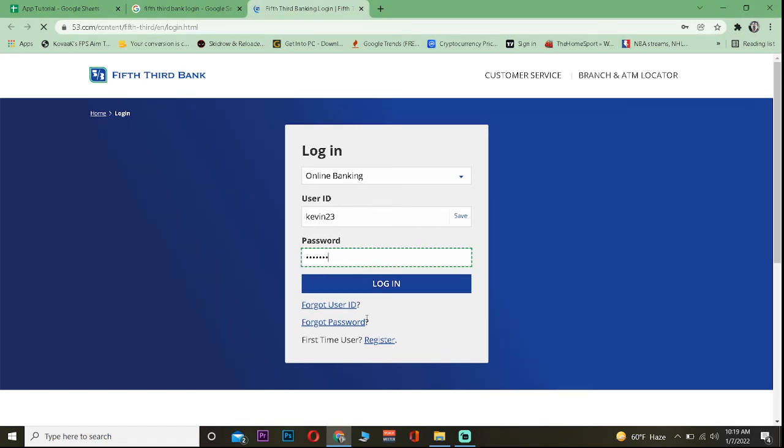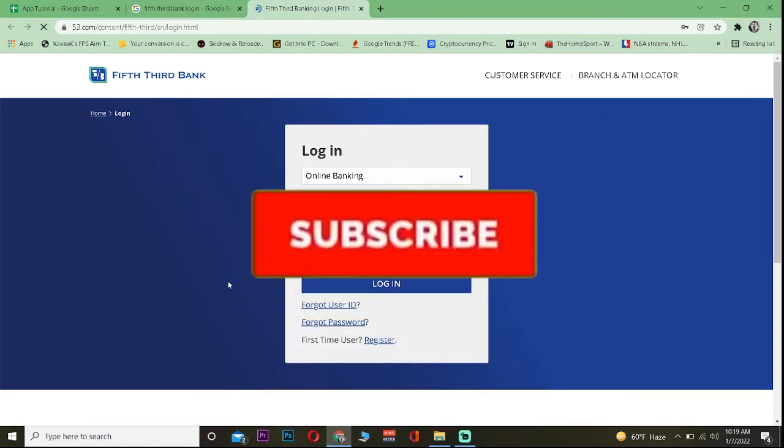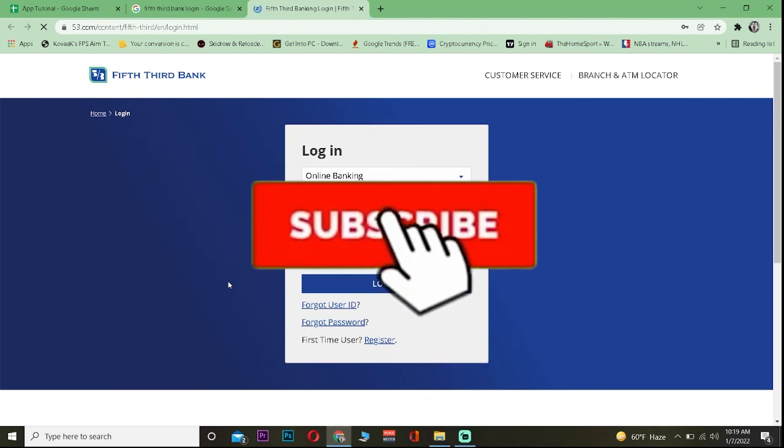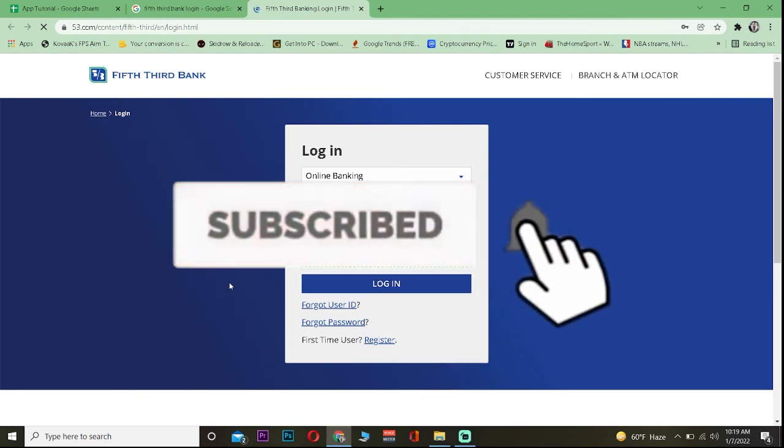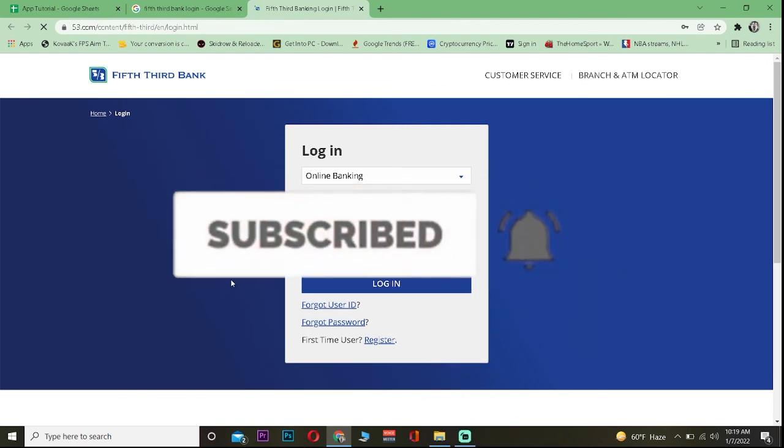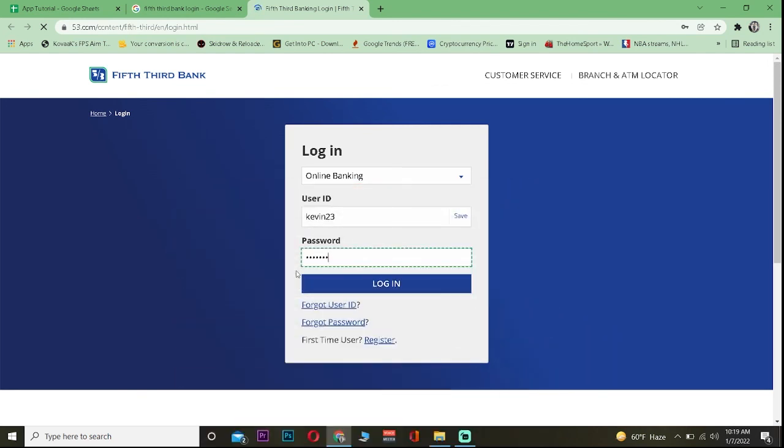It's that simple. Hope you guys understand. If you guys did, don't forget to hit the like and subscribe to our YouTube channel. See you guys on my next video. Bye bye until then.